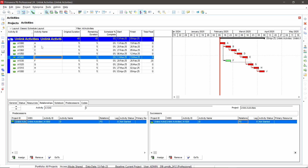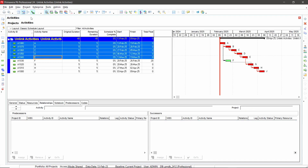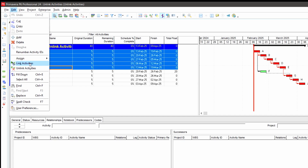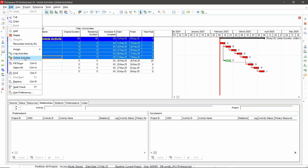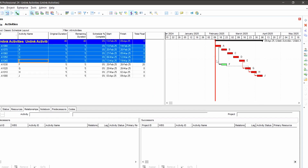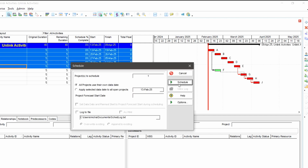I created a simple example with a bunch of ABC activities linked together. If you highlight a bunch of activities — let's highlight A through to E — on the Edit menu where we had only 'Link Activities' before, we now have 'Unlink Activities'. All the relationships are gone from between those activities.